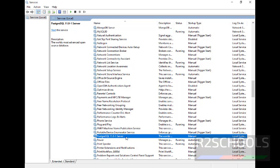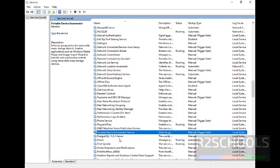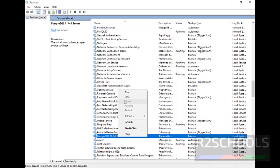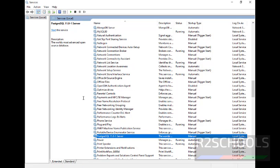You can start PostgreSQL server by right-clicking and select the start, or select the service and click on here start service.